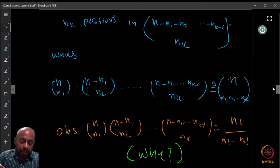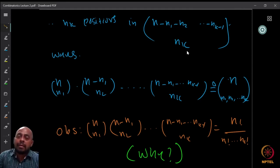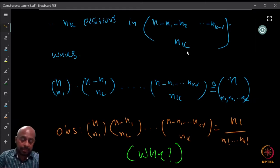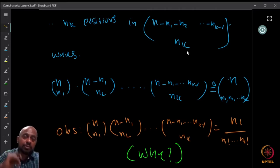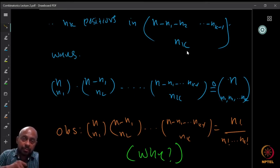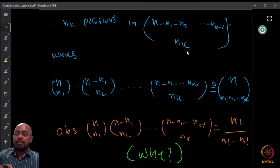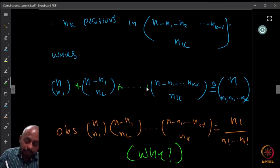Continuing this way, I choose n minus n1 minus n2 minus ... minus n(k-1) choose nk ways — I can choose the nk positions for the last object. Now these choices are independent because the positions we are selecting are all distinct. I selected the first n1, then removed them and from the remaining n minus n1, I am choosing n2 positions. So that choice depends only on how many are remaining, which is n minus n1. So the n2 position's choice is independent, and therefore I can multiply.